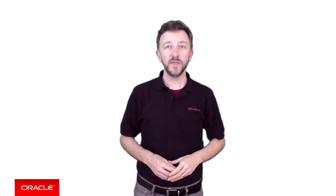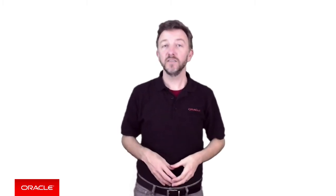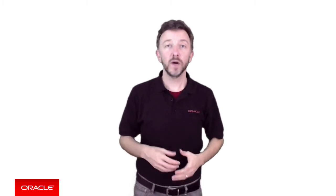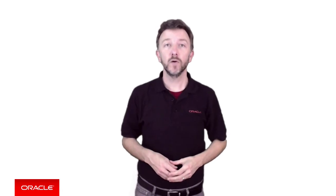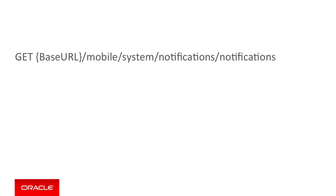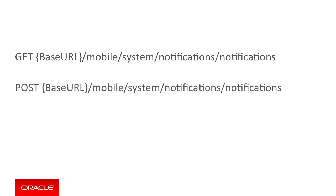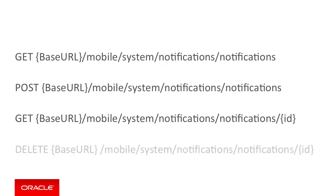Beyond raising manual notifications via the MCS user interface, an external system can also raise push notifications via MCS by calling the external REST APIs via the following endpoints: GET mobile/system/notifications/notifications, POST mobile/system/notifications/notifications, GET mobile/system/notifications/notifications/ID, and DELETE mobile/system/notifications/notifications/ID.